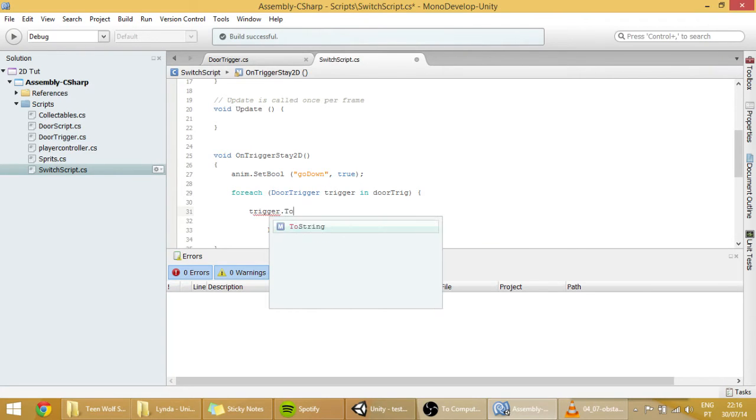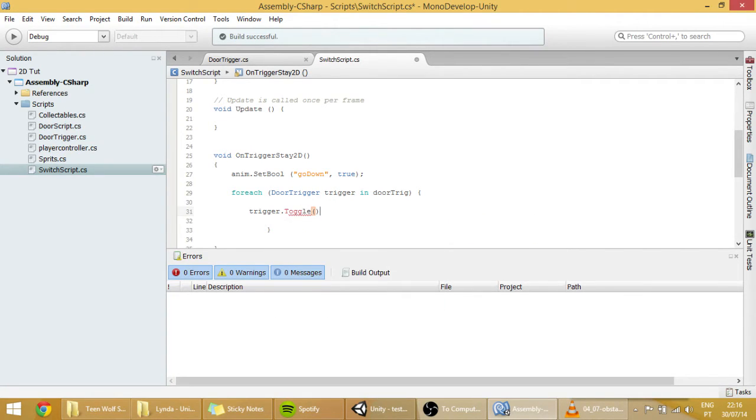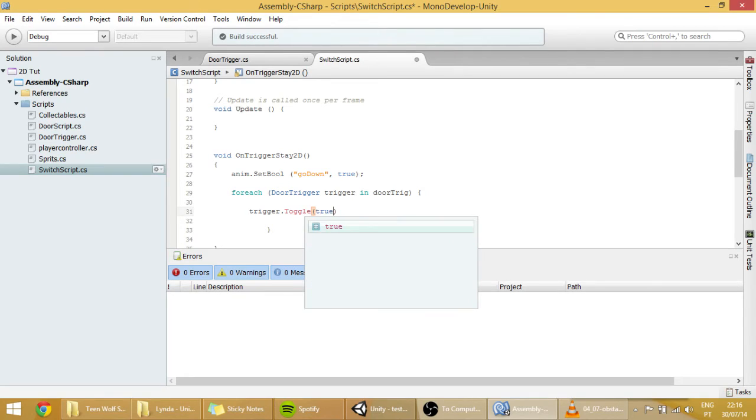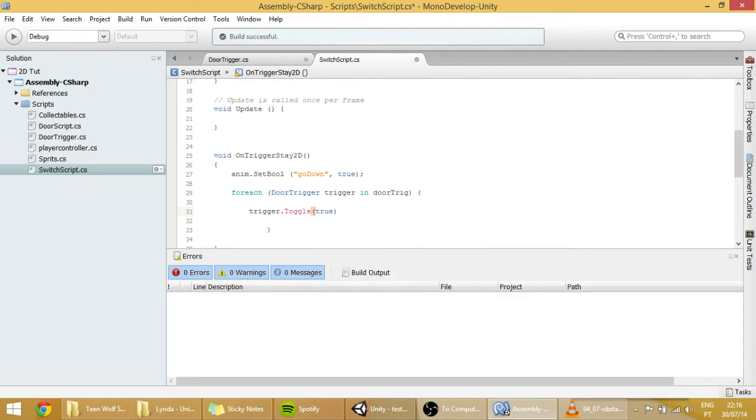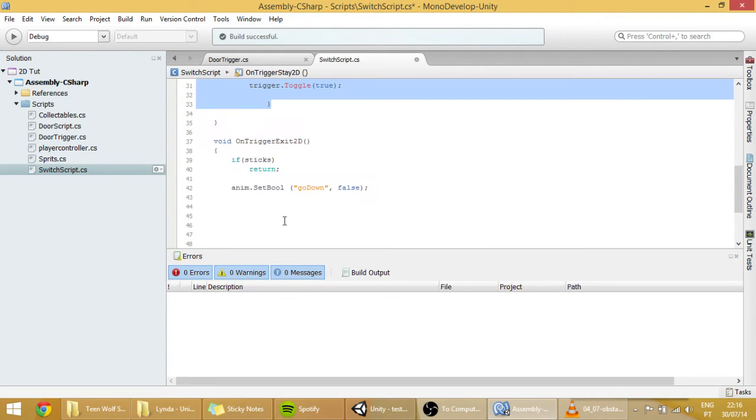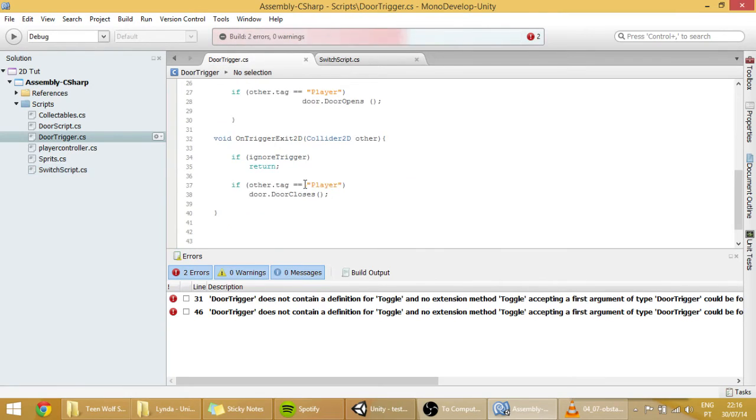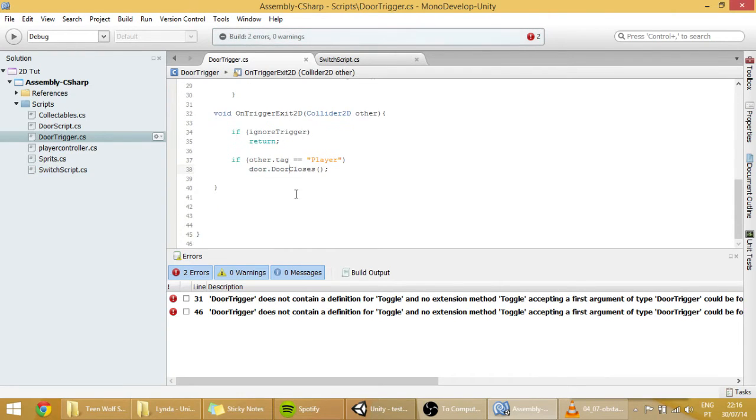So, we're going to create a function called toggle. And let's pass it a boolean. Copy the code to the trigger exit and change the boolean from true to false. And now, let's create that public function here.